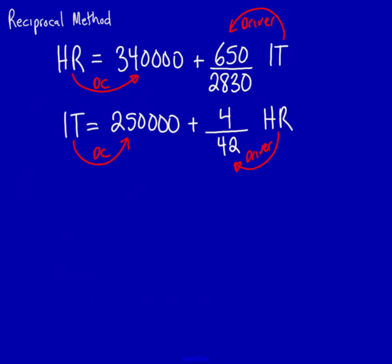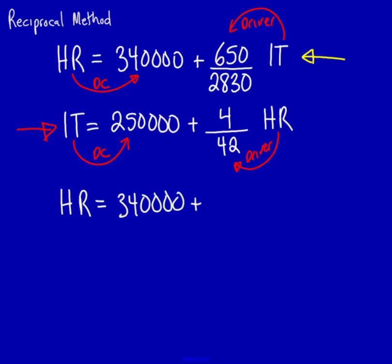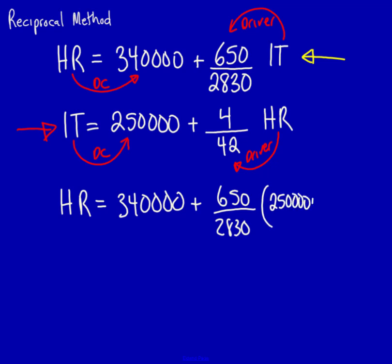Alright, so we've got the IT formula right here. We can take that formula and substitute it into this IT, and we'll come up with one formula with only one unknown, which will be human resources. Let's do that. Human resources is equal to 340,000 plus 650 divided by 2,830. And now I'm going to replace IT with the IT formula. 250,000 plus 4 divided by 42 human resources.